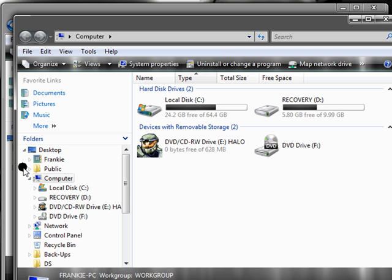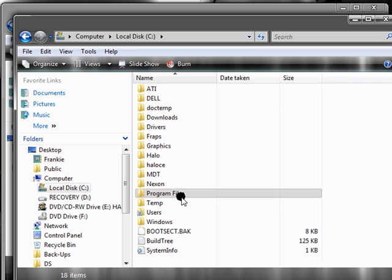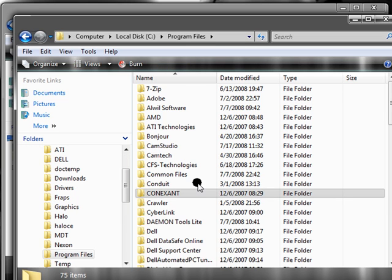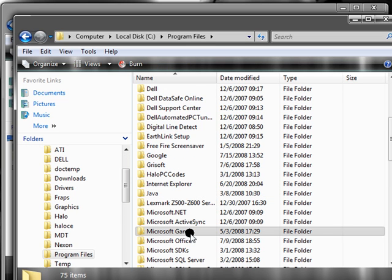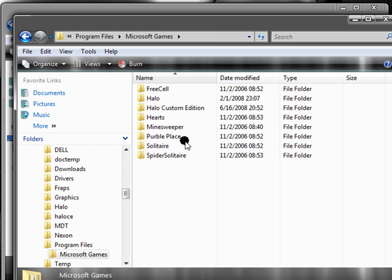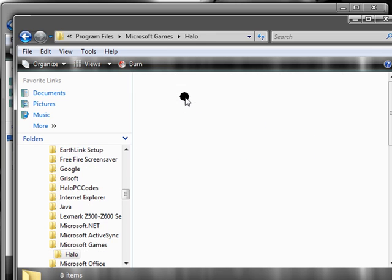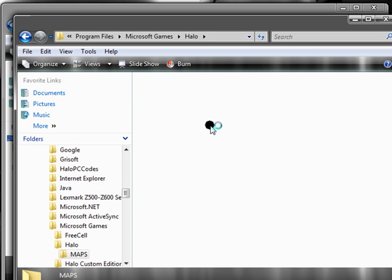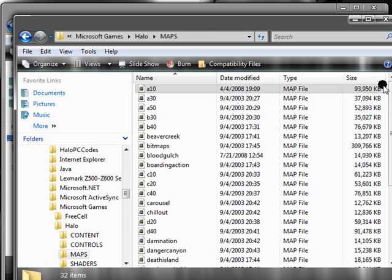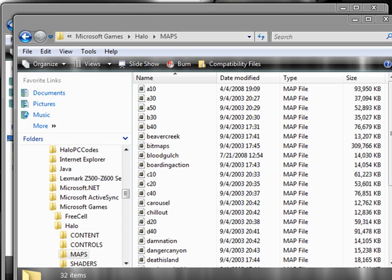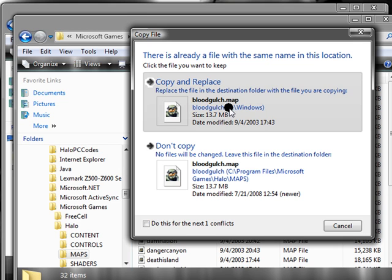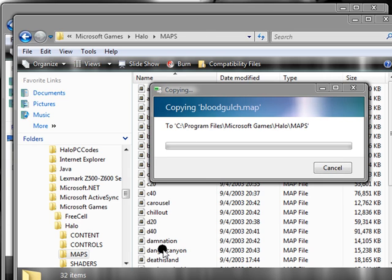Local Disk, Program Files, Microsoft Games, Halo, and Maps. And, just paste it there. Copy and replace. Now, that's to get rid of your mod.